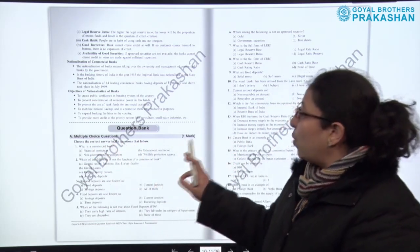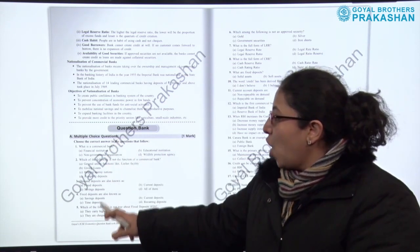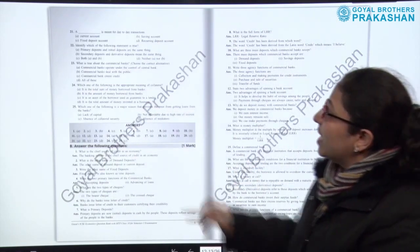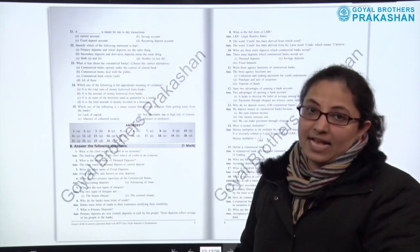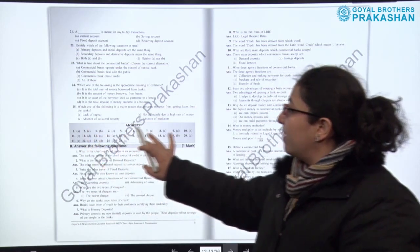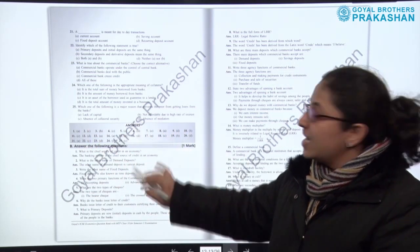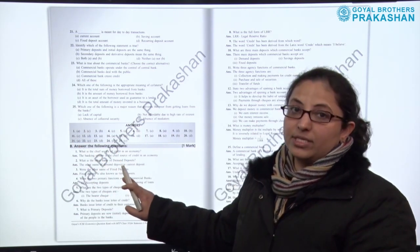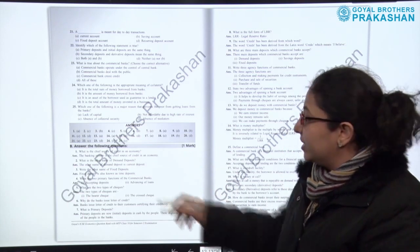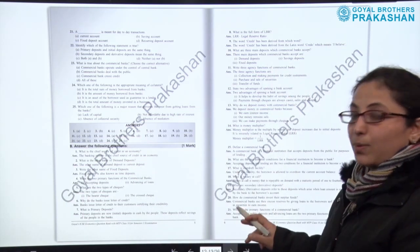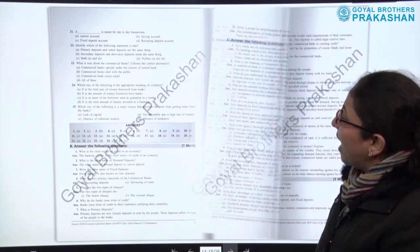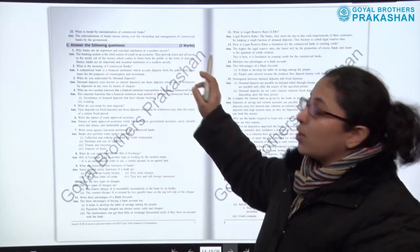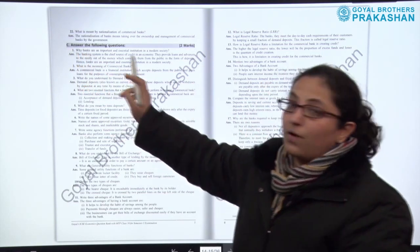The question bank has different sections. First are multiple choice questions, worth one mark each — there are almost 25 MCQ questions, with answers given in a box. After that, there are another approximately 20 one-mark objective-type answer questions in the 'Answer the Following' section.